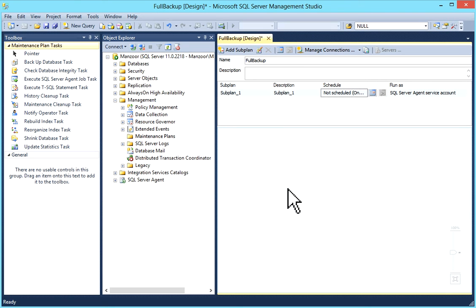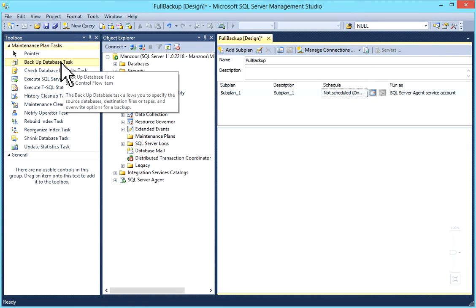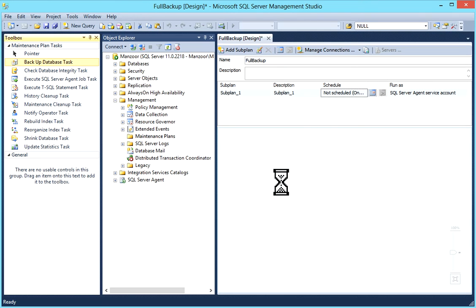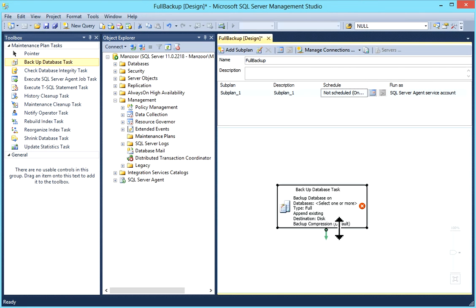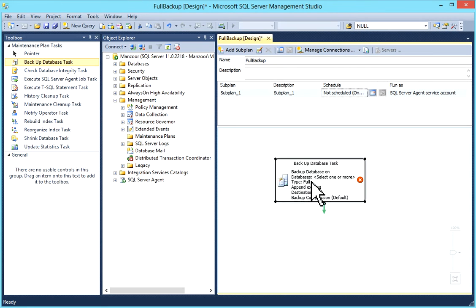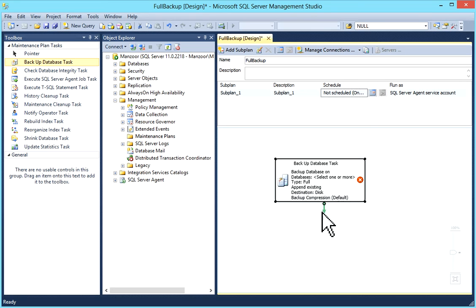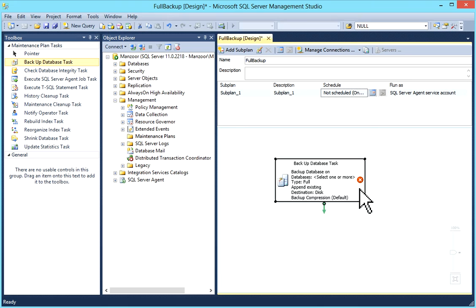Just click on this, drag and drop on design window. Now you can see this task has come. This is not configured so it is showing as red. Right click on it, click on Edit.